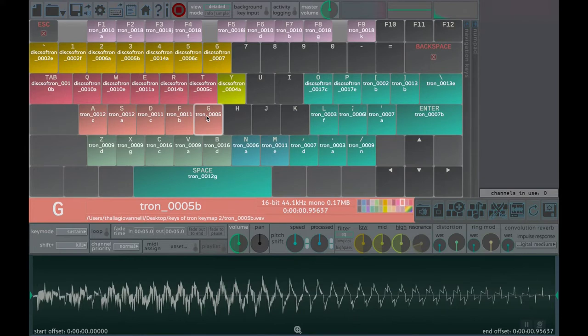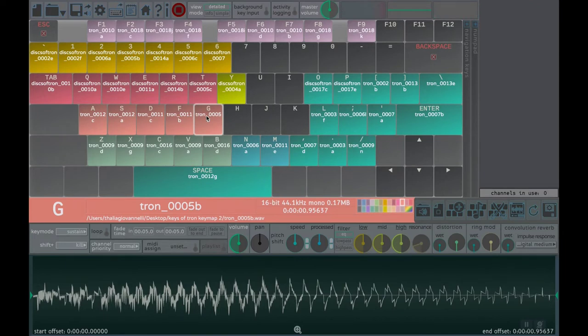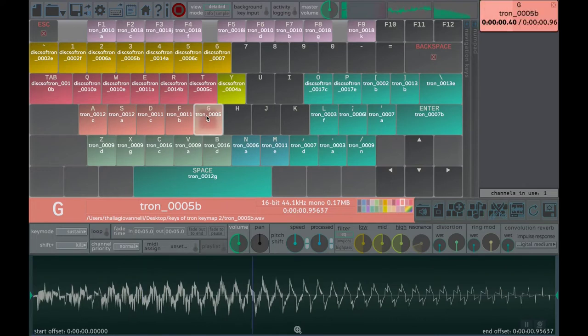Pressing any keyboard key will play its assigned sound and so will double-clicking the on-screen key. In the default configuration, hitting Shift plus the same key stops the sound and hitting Escape stops all playing sounds.